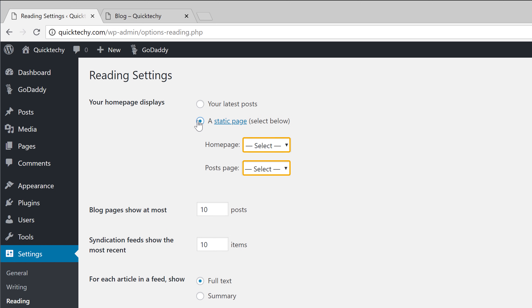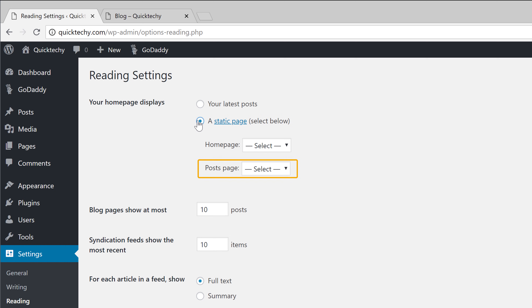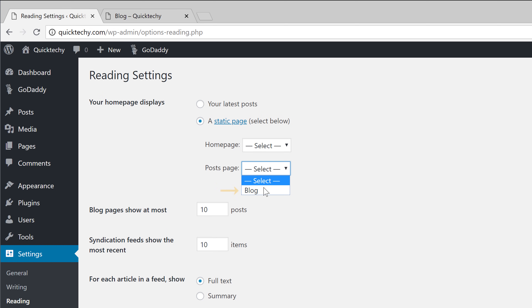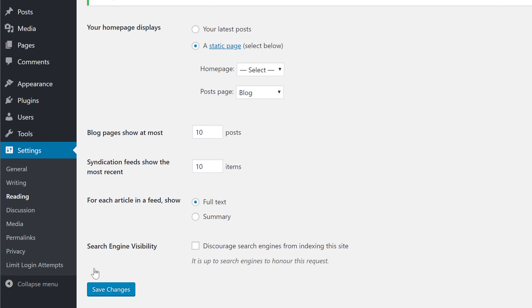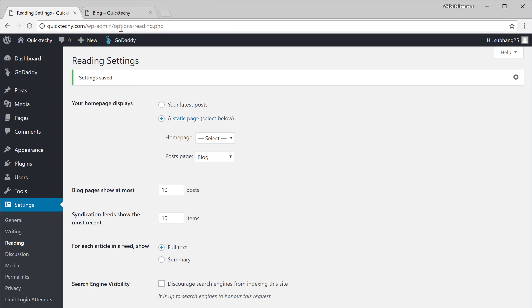Once we do that, we can now select any page we want for the homepage and the posts page. Since we just created a page for blog posts, let's click here and select Blog as our posts page. And once we select it, we can just click Save.